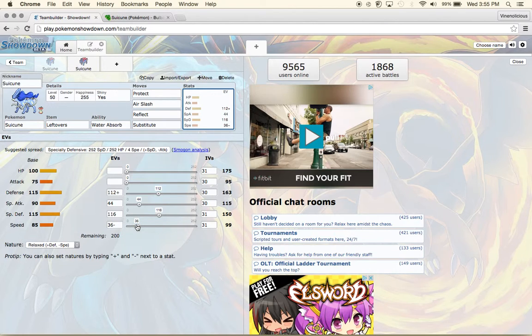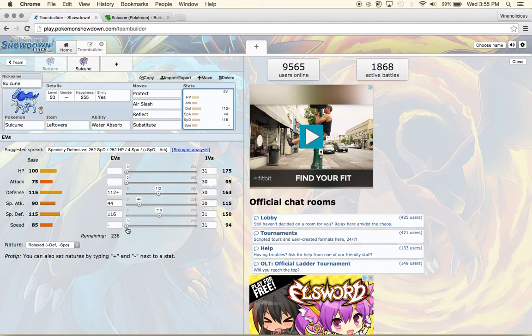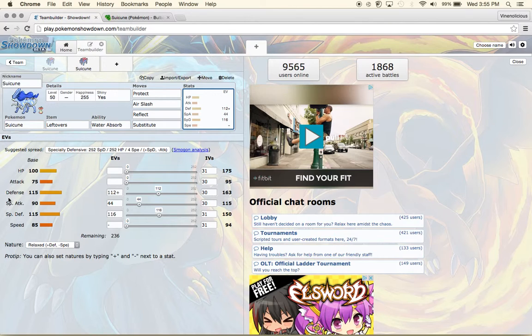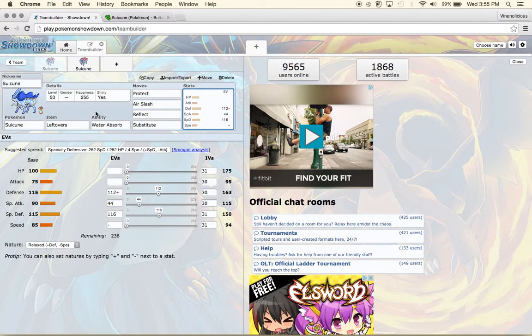Not speed, more just having 50% of special attack because that is your main point for this Suicune.